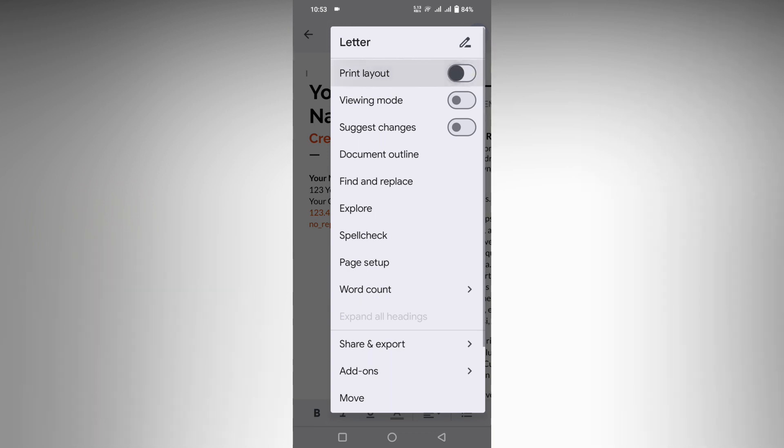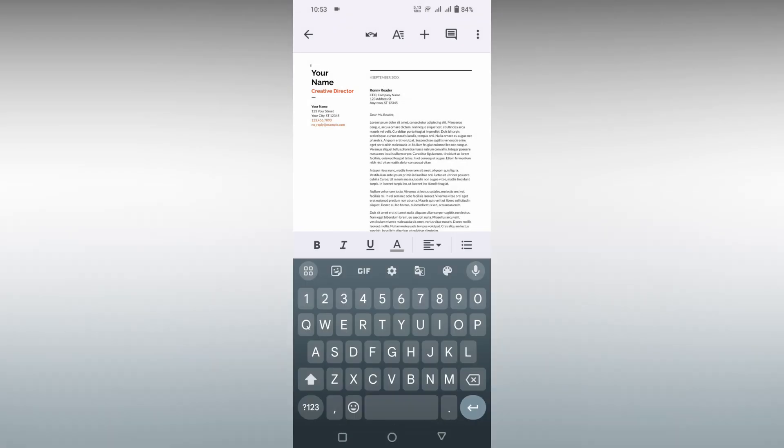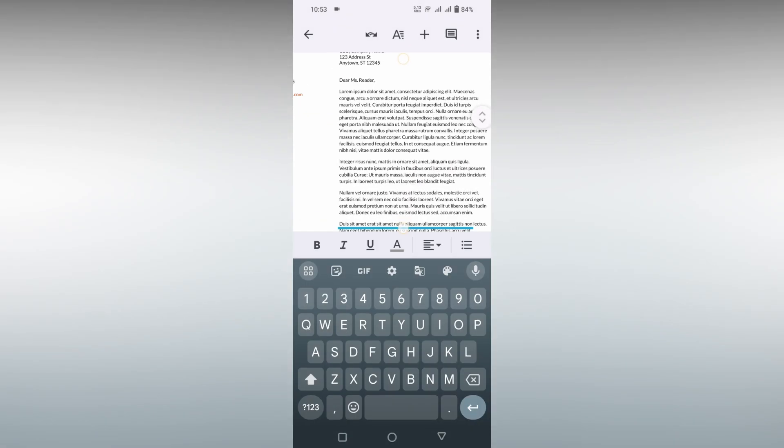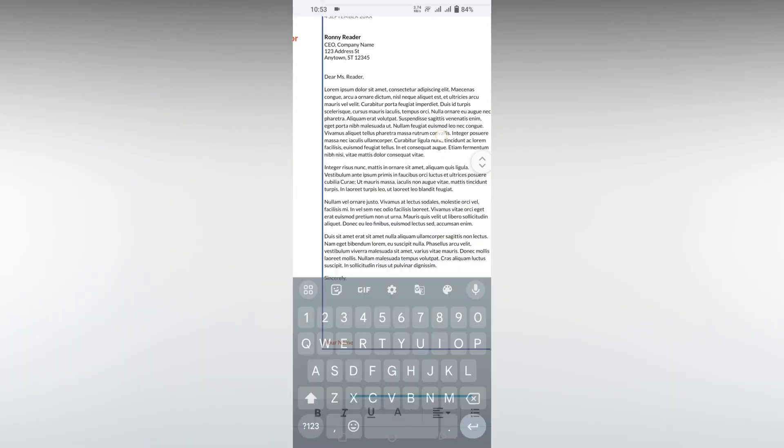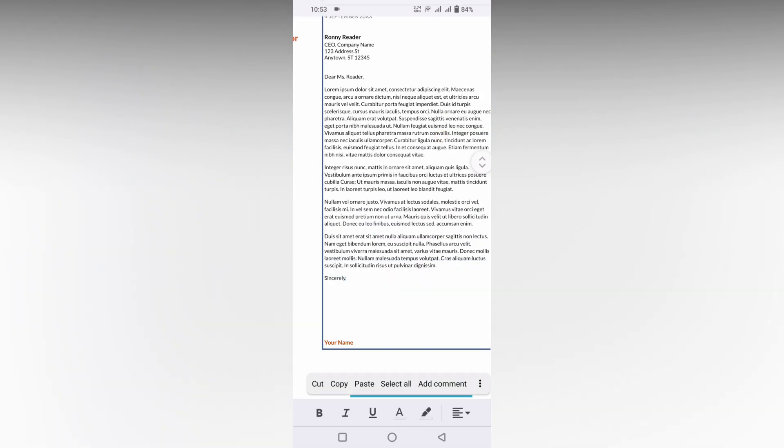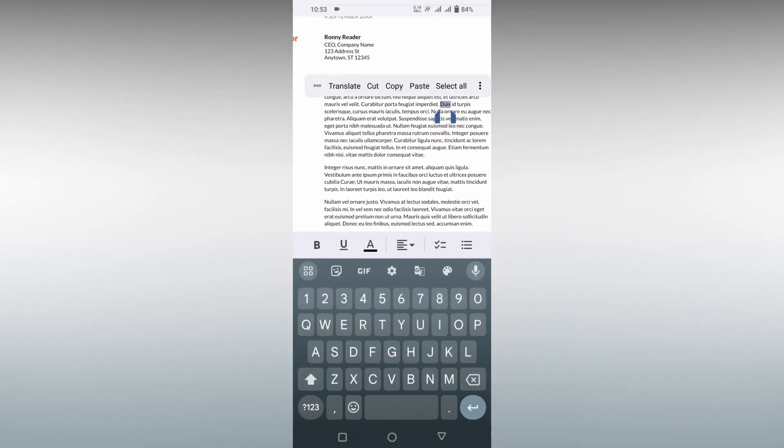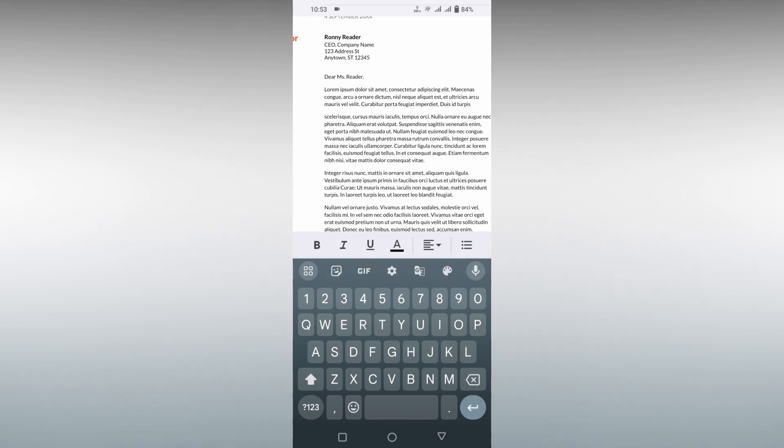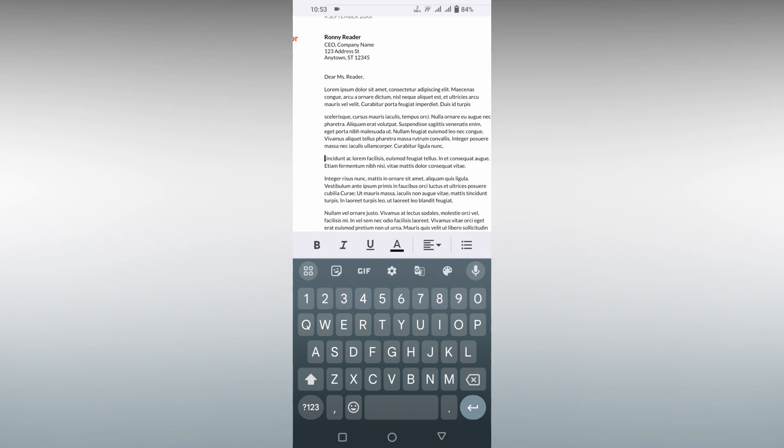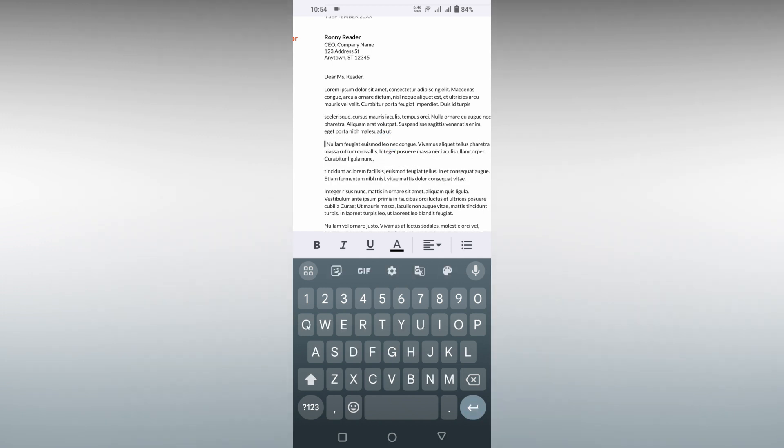I'm going to change to print layout. Now I have some sentences or lines here. We can consider this as a line.